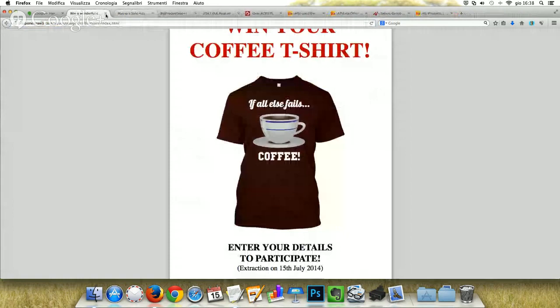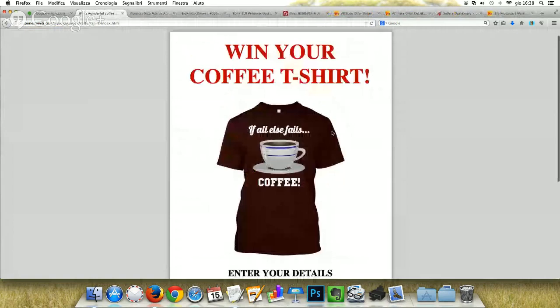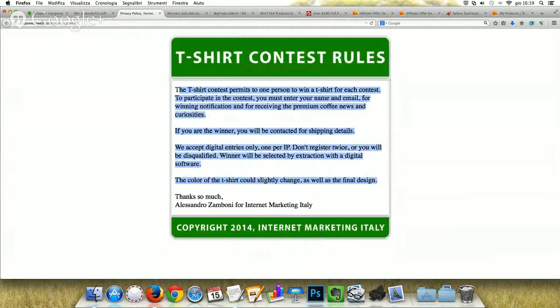The contest rules are important — remember, this is a contest, so you need to provide rules. For example, this t-shirt contest permits one person to win a t-shirt for each contest. To participate, you must enter your name and email for winning notification and for receiving the premium coffee news and curiosities. So we get their email for the contest, but at the same time we can send them targeted newsletters containing news from PLR articles or from the web, and some offers from Amazon or other affiliate networks.